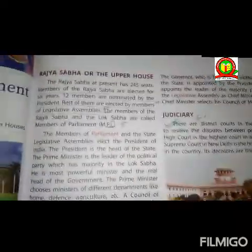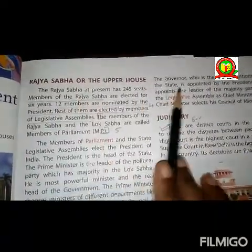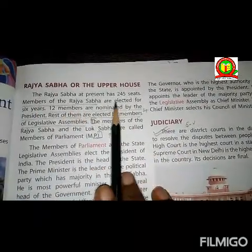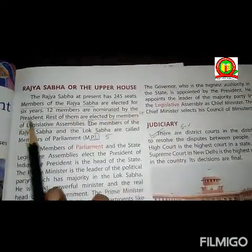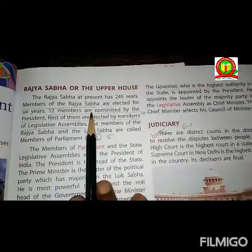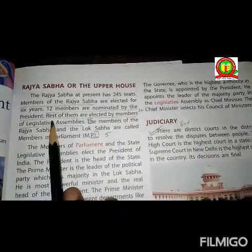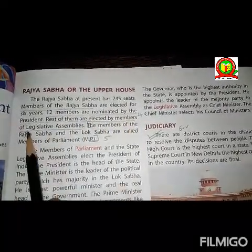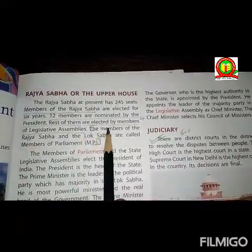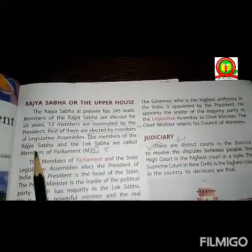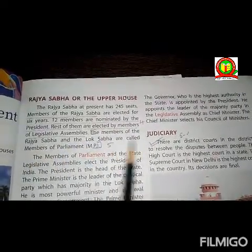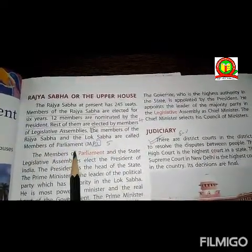The next house is Rajya Sabha, or the upper house. The Rajya Sabha at present has 245 seats. Members of Rajya Sabha are elected for 6 years. 12 members are nominated by the president, and the rest are elected by the members of the legislative assembly. Members of both Rajya Sabha and Lok Sabha are called members of parliament.